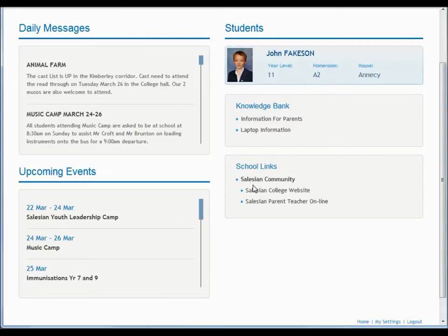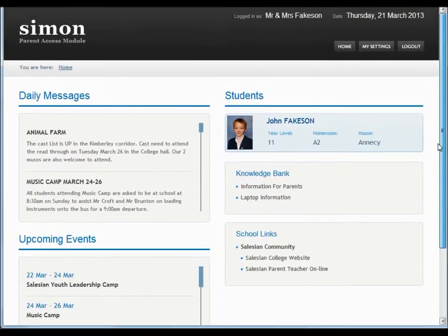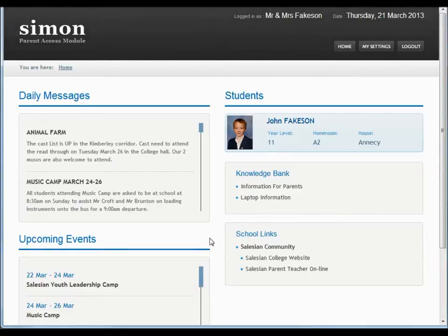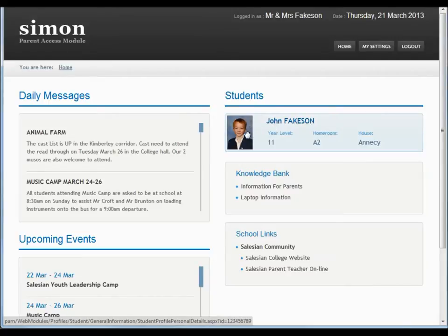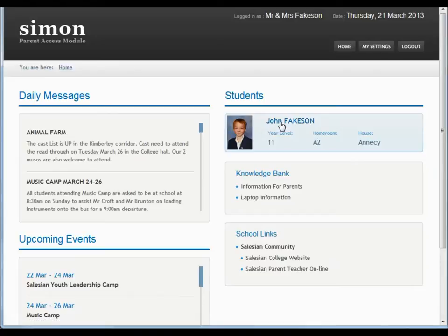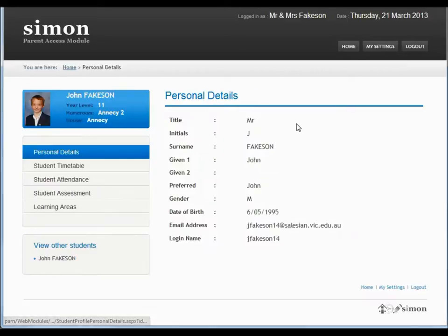School Links are just links to external websites which we have nominated that parents might want to know about. Where you'll get most of your value from the PAM site is from the specific student section. So if you have more than one son at the college, they'll both appear here. You can get into the details for your son by either clicking on the picture or clicking on his name.